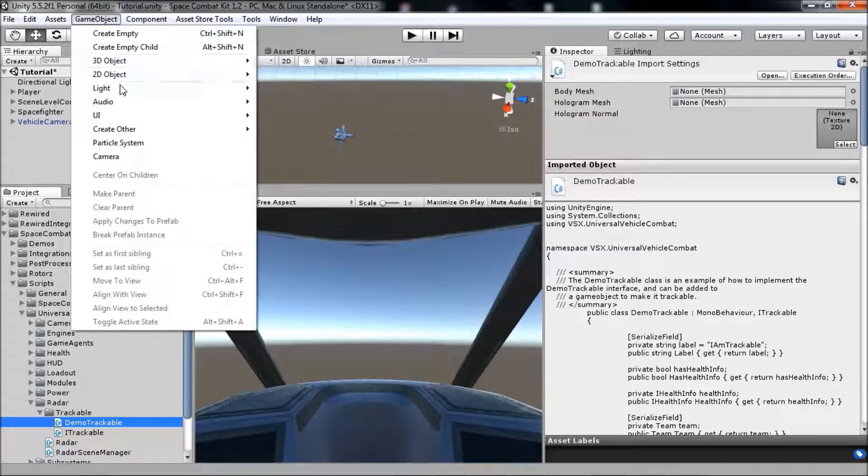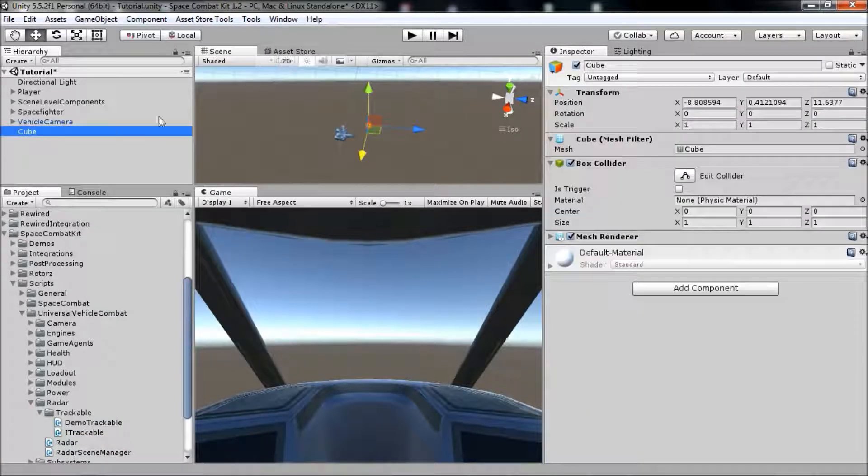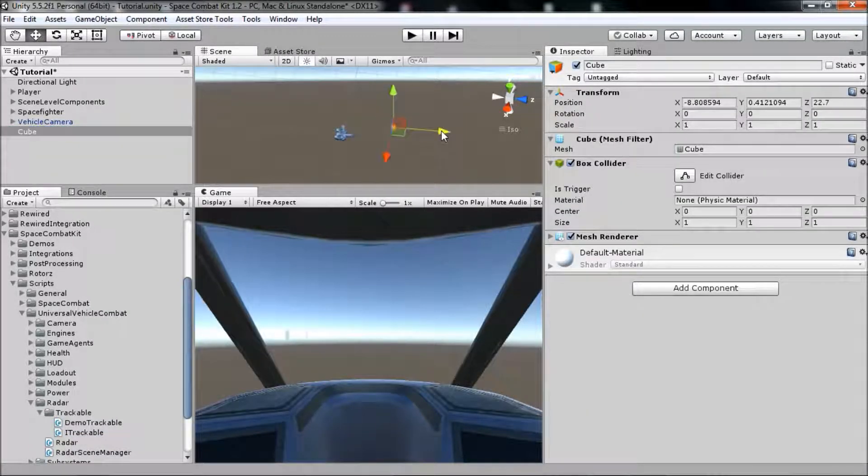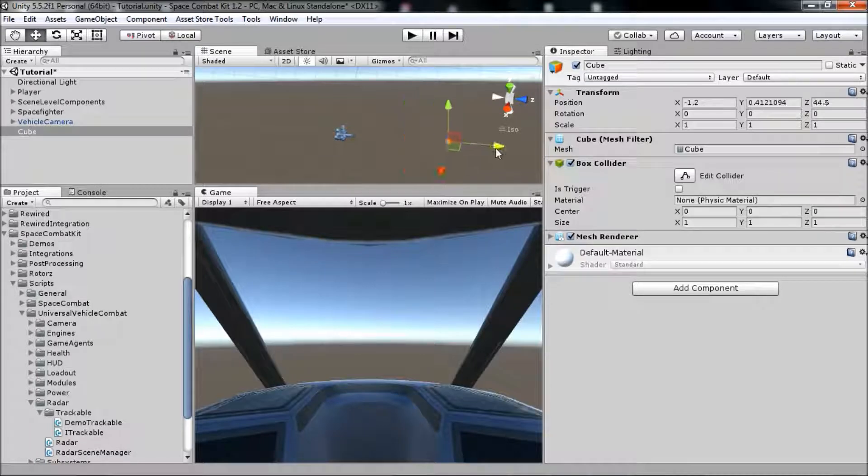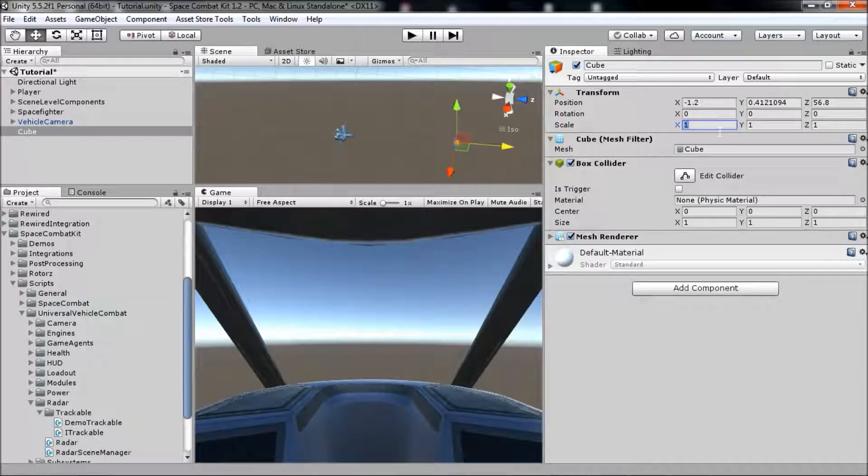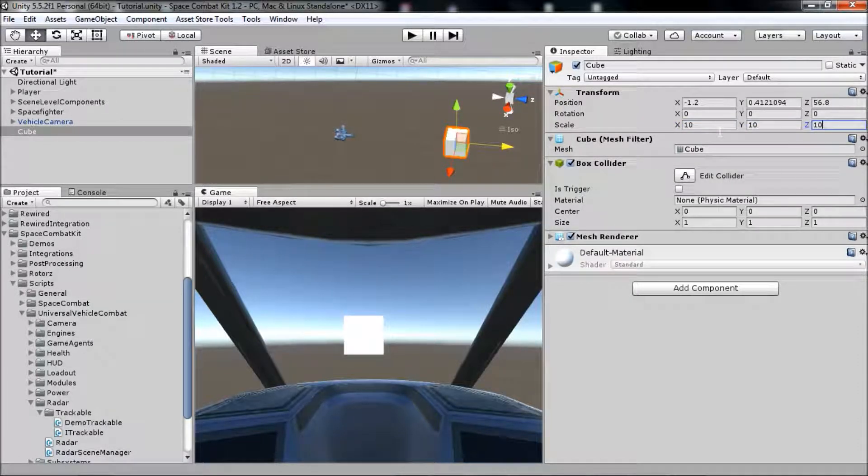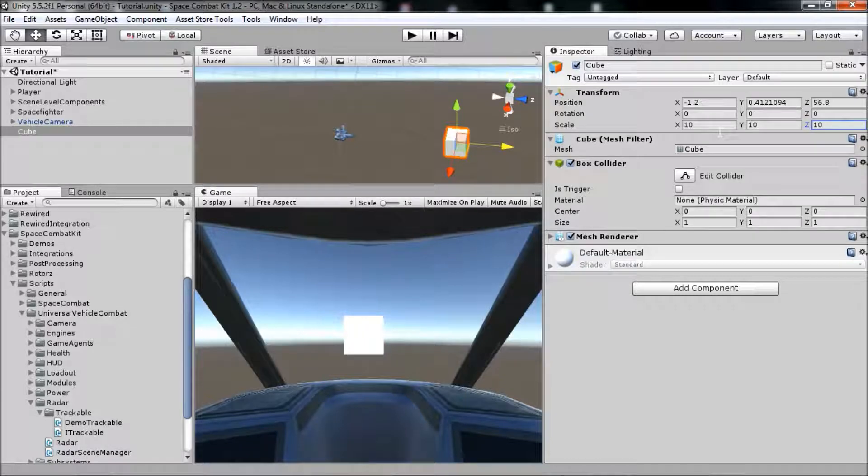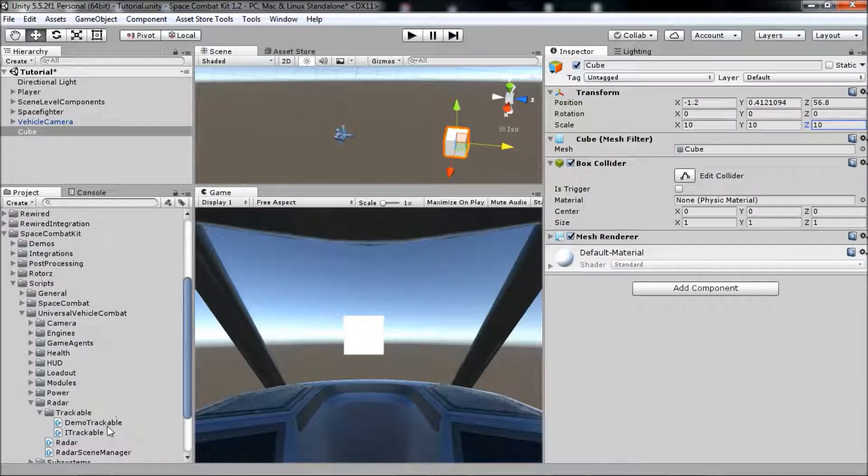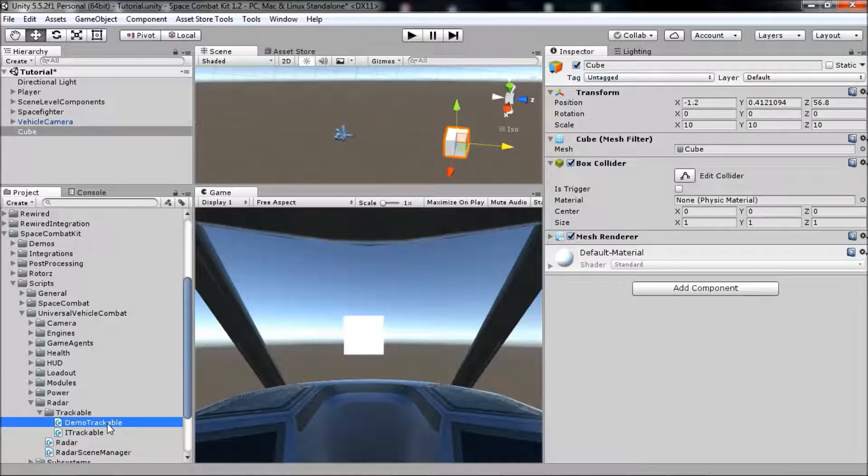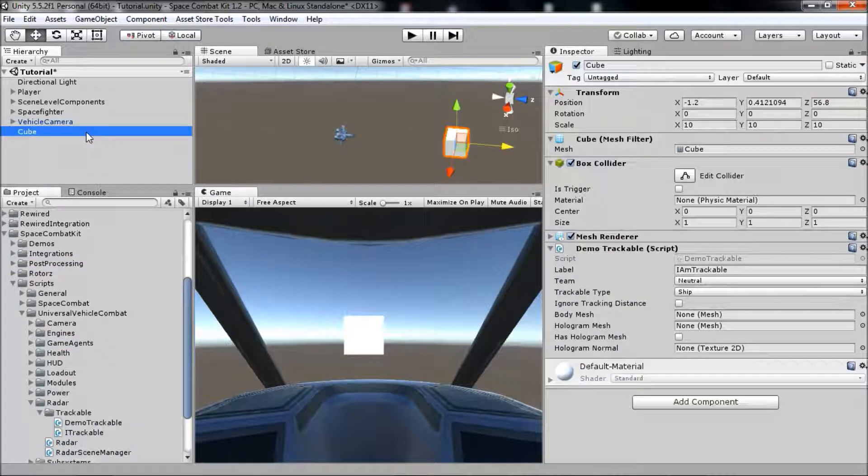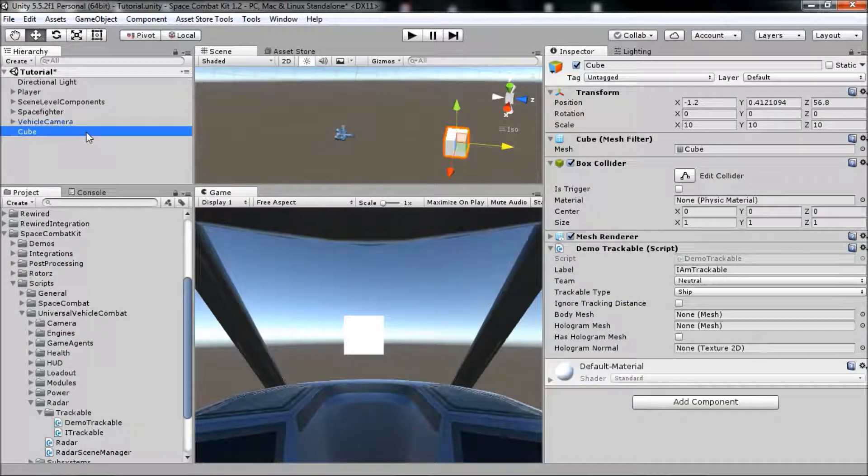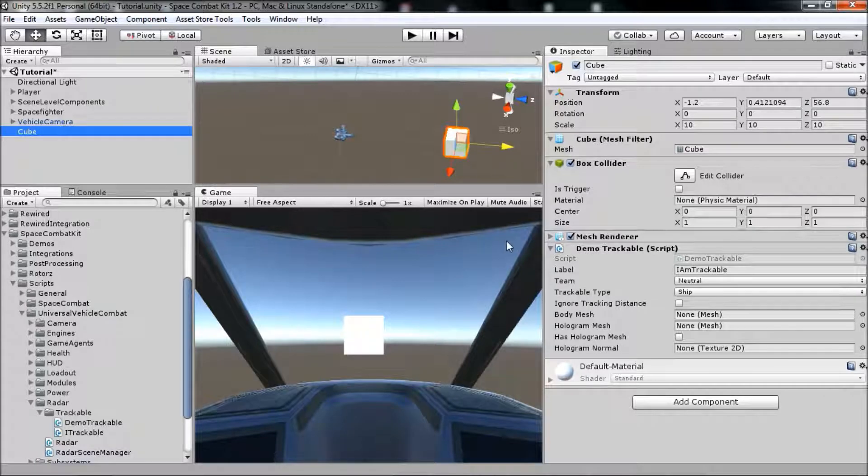Create a cube in the scene and drag it a bit somewhere in front of the player. We'll scale it up to something like 10 to make it more visible. Then we'll go to the Demo Trackable component here in our project tab and drag it onto the cube. That's all it takes to make a new object trackable in the scene.